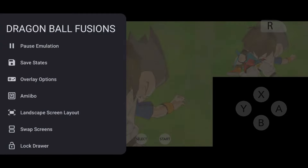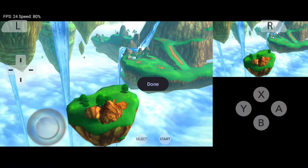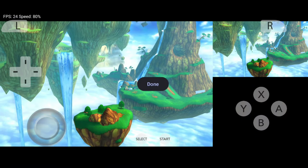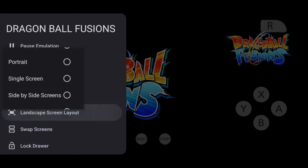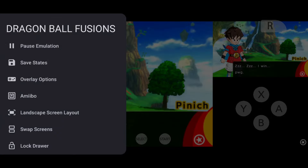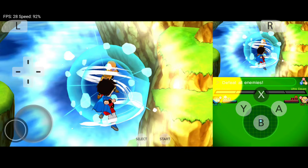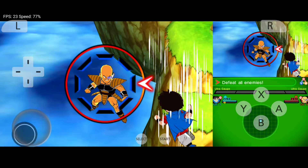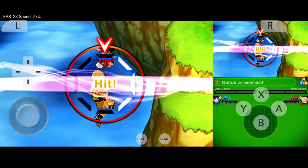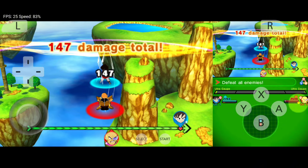Just tap to launch any game. On the sidebar, you'll find options such as save states, overlay settings for FPS display, layout editing, and control adjustments. You can switch between portrait, landscape, and hybrid screen layouts, and even enable cheats. The gaming experience on Citra is phenomenal — you might even prefer it over playing on a physical Nintendo 3DS.